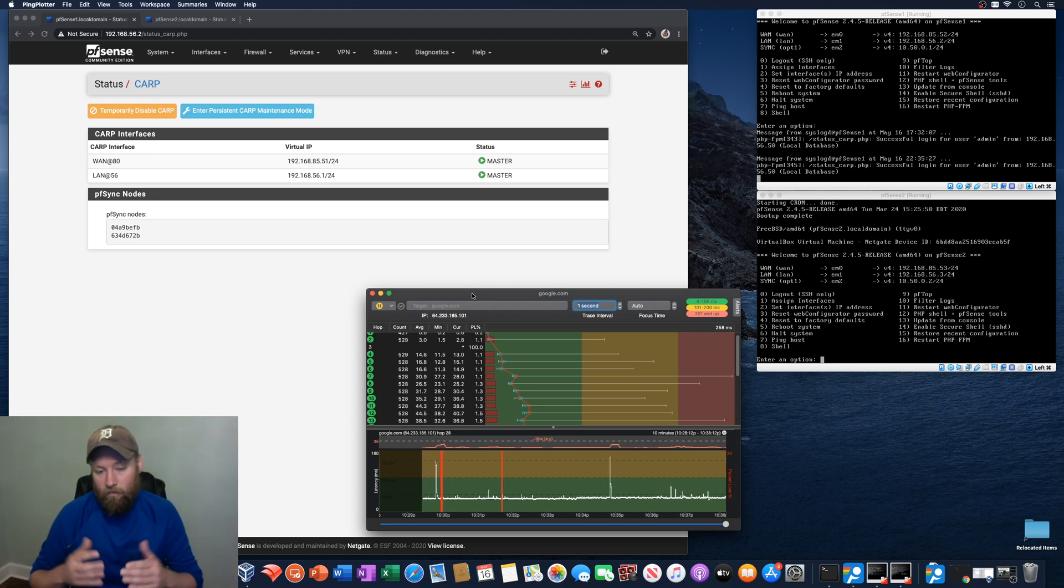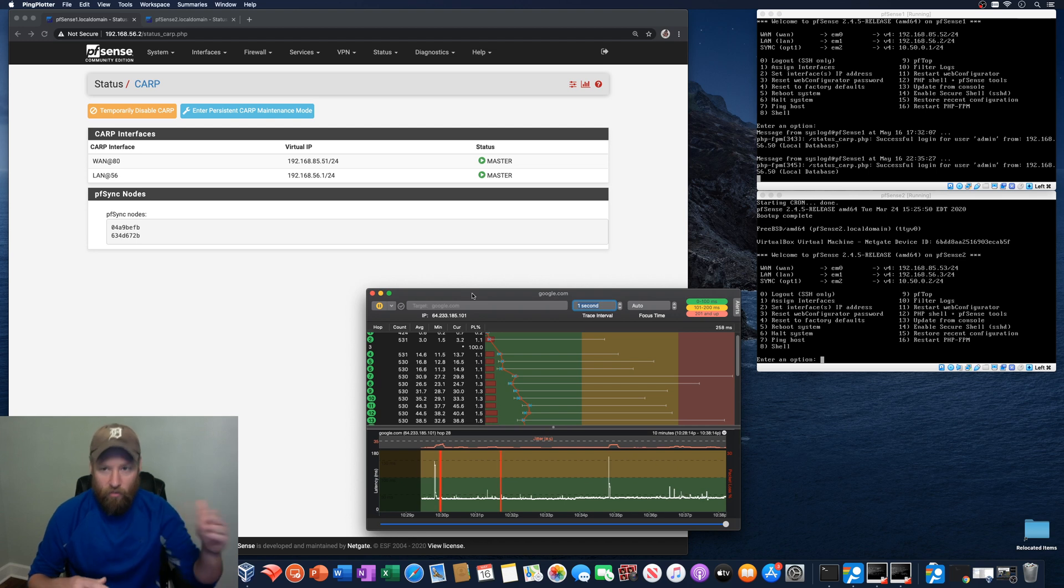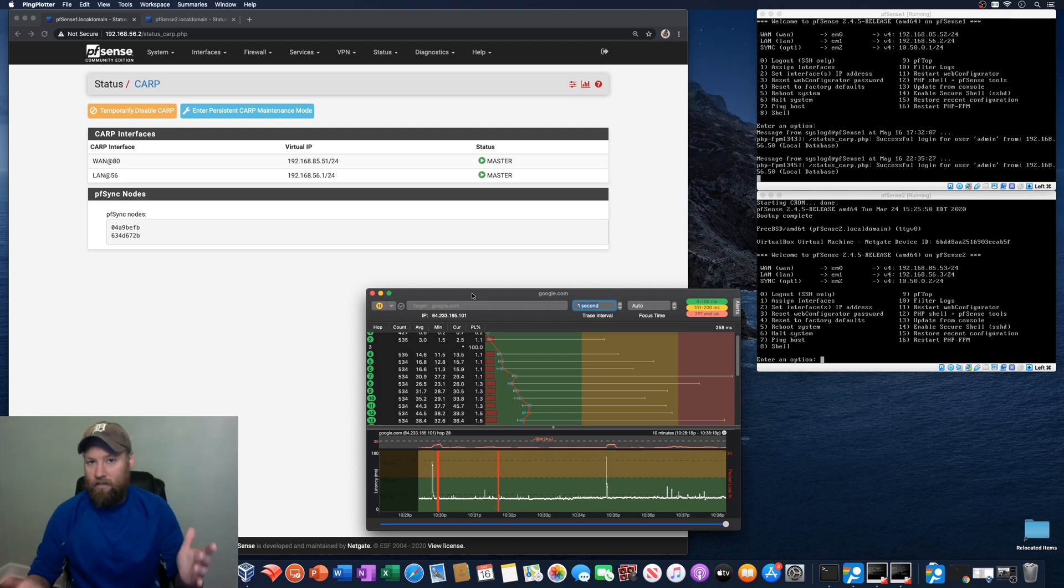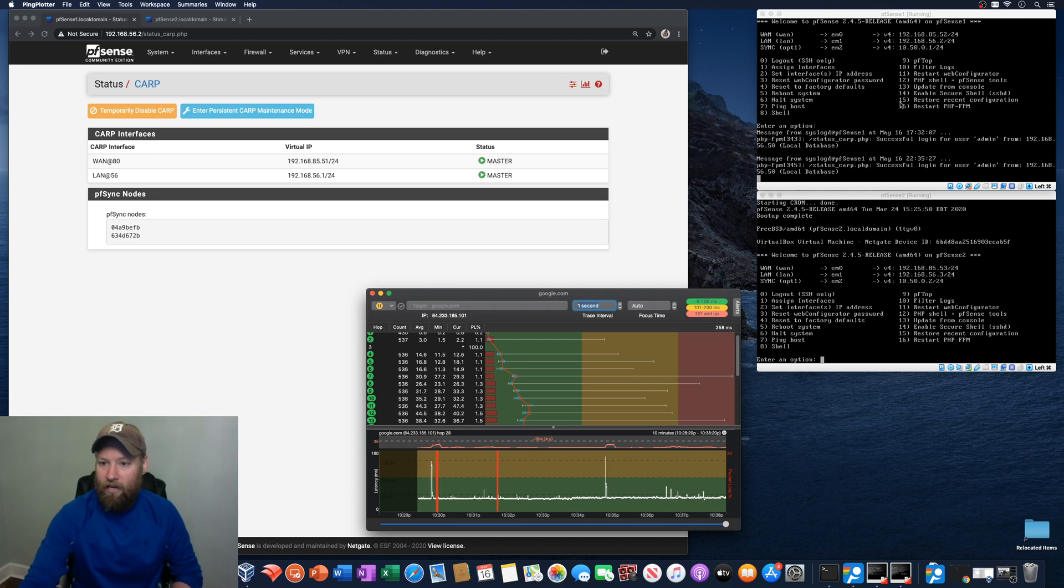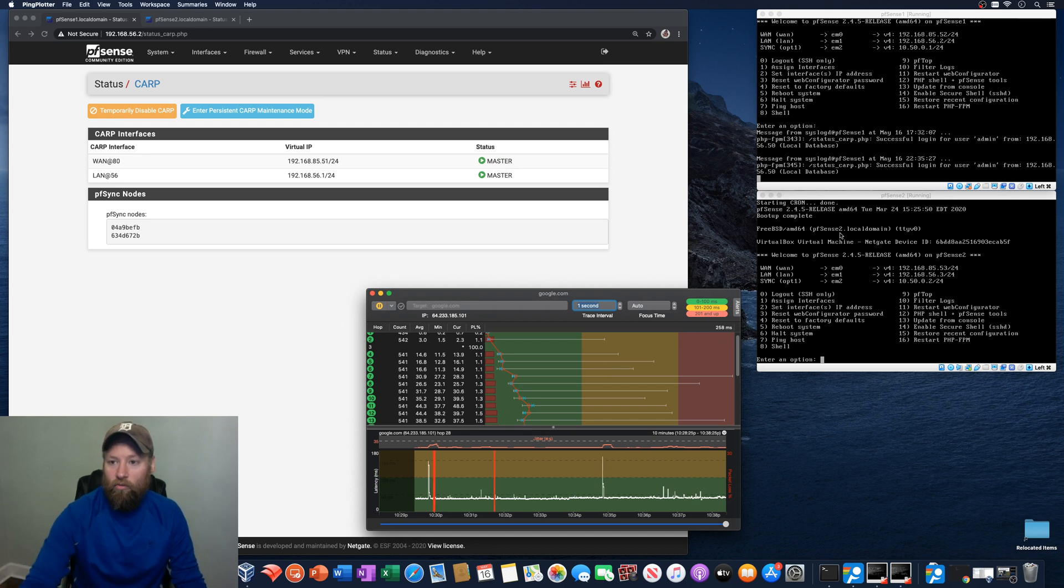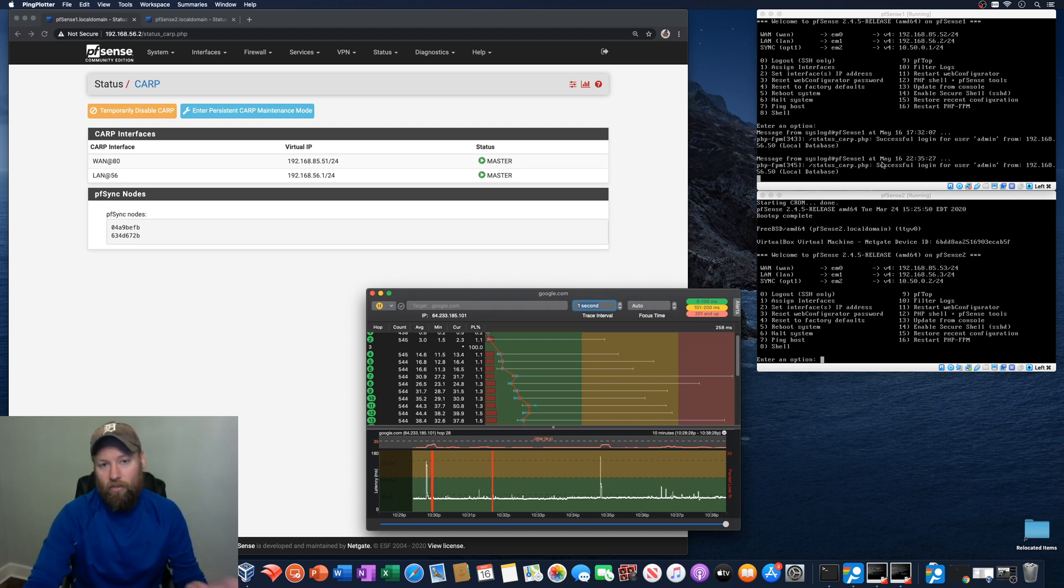And this pingplotter is actually using the two virtual box, the two PFSense installs that are running right here. So this computer is actually using these two PFSense installs for its internet connection.